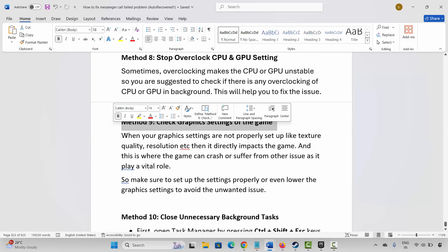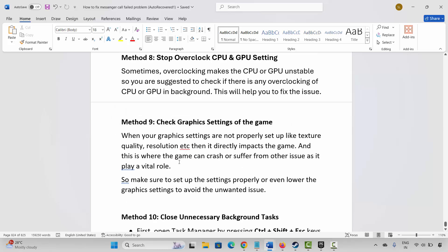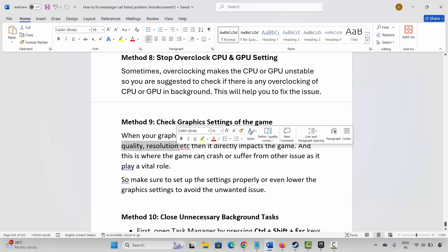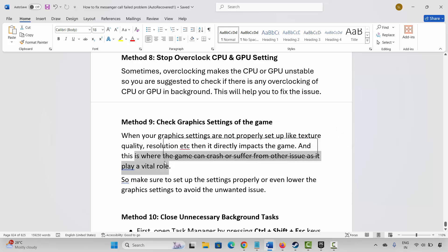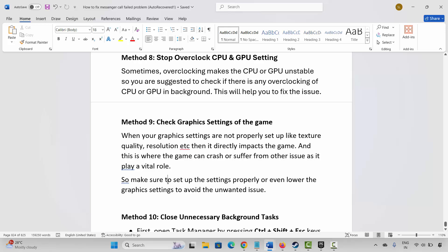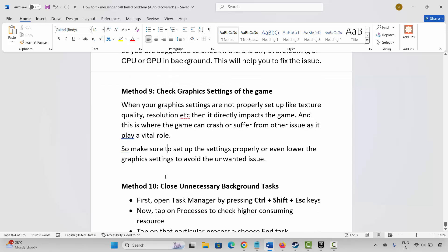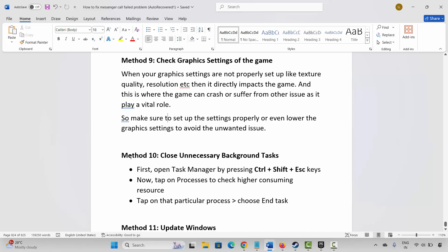The next method is to check the graphic settings of the game. When graphic settings are not properly set up — like texture quality, resolution, etc. — it directly impacts the game and can cause crashes or other issues. Make sure to set up the settings properly and lower the graphic settings to avoid unwanted issues.